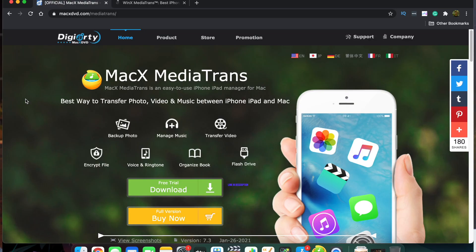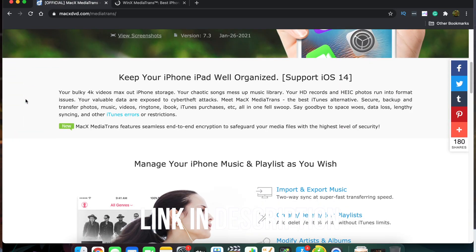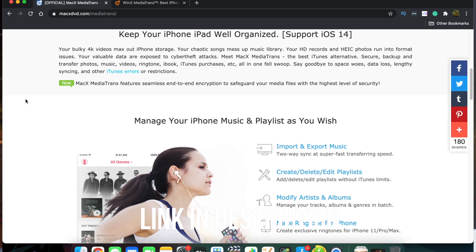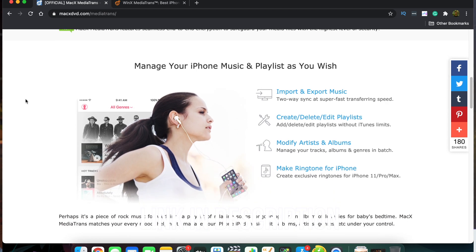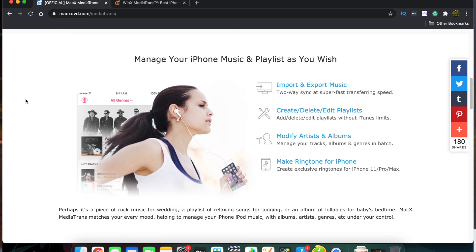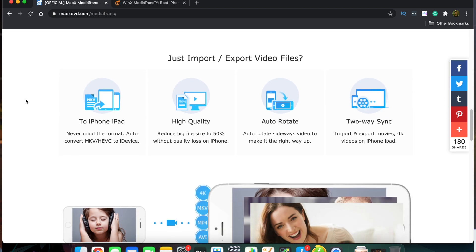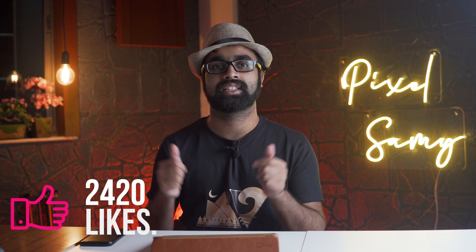The link is there in the description. I have linked their website for both the Windows version and the Mac version, so if you guys want to check it out, do make sure to. This is one of those things which if you are buying a new iPhone, you should definitely try it out. With that being said, if you guys liked this video, drop a like, subscribe to this channel, comment down below — this is Pixel Sammy, peace out.